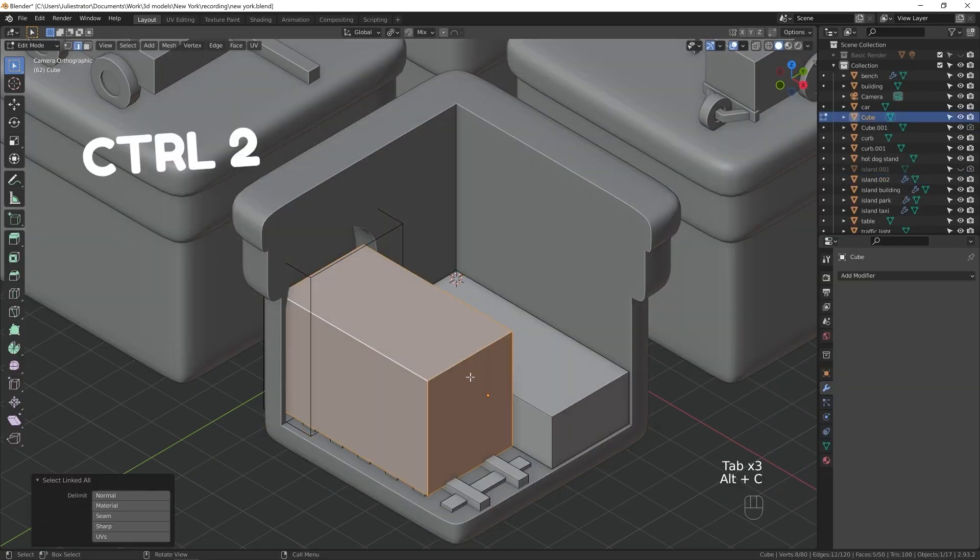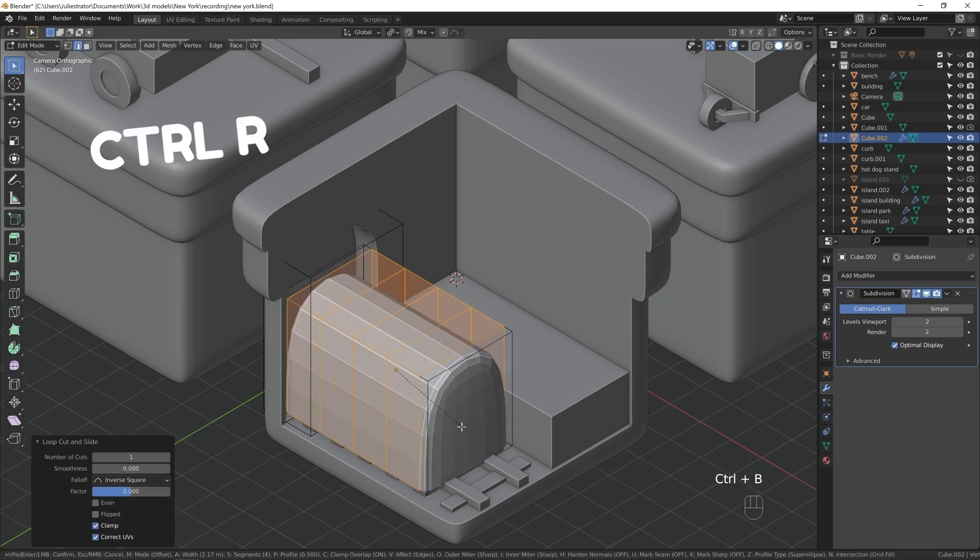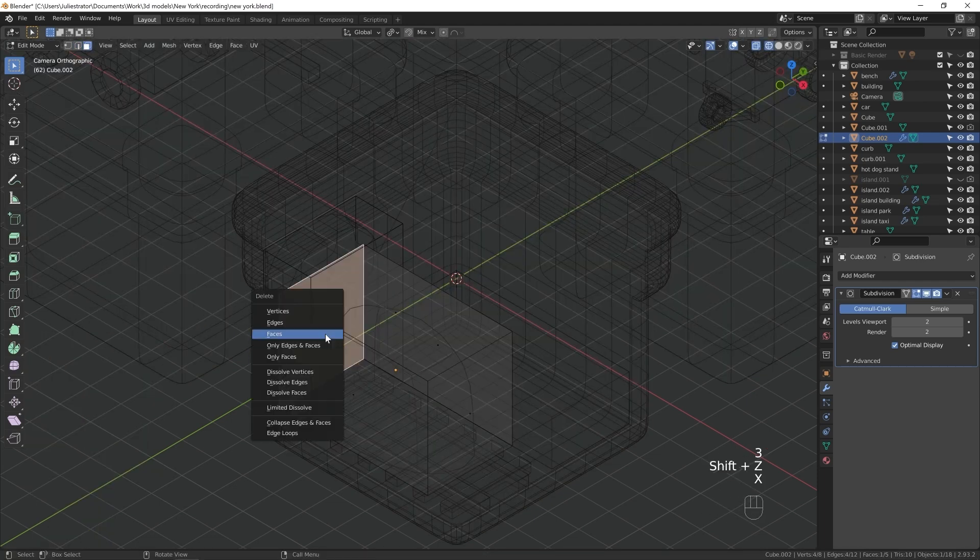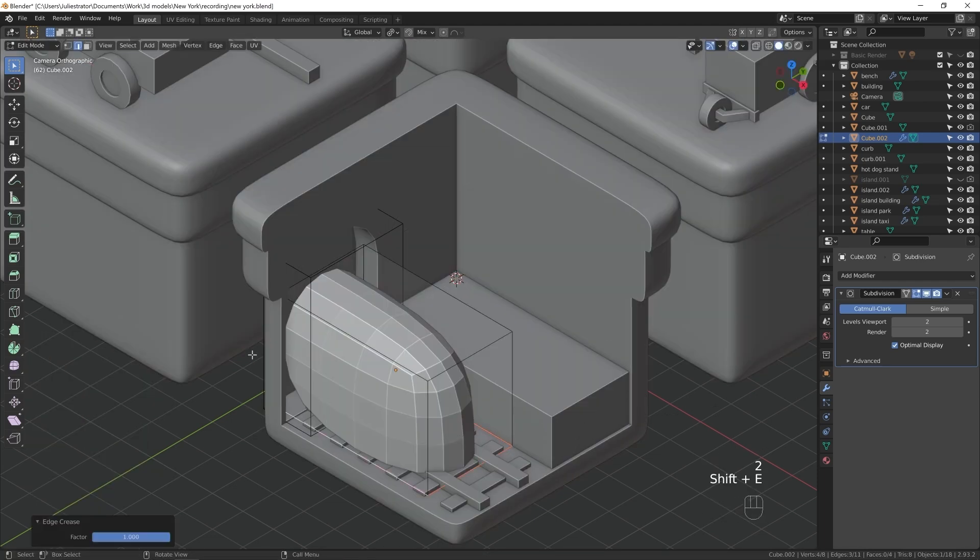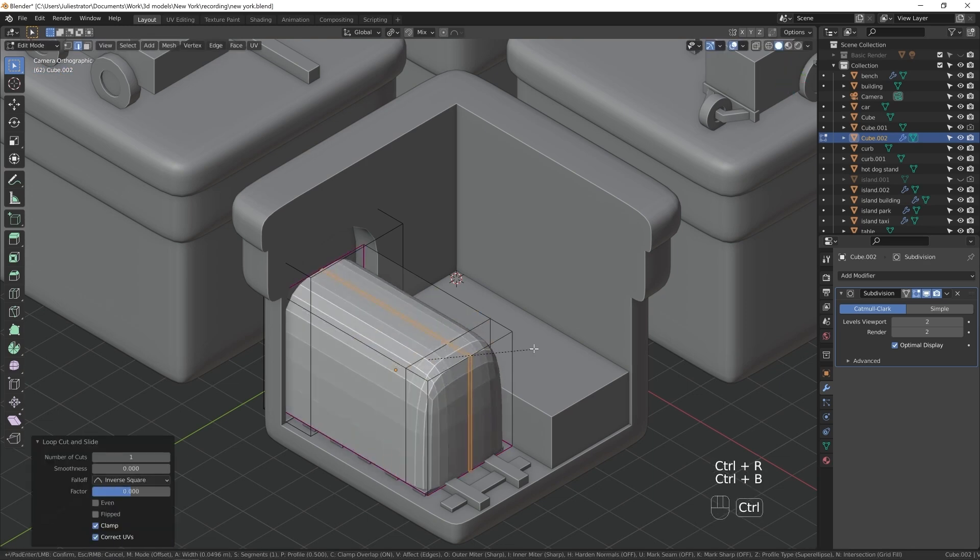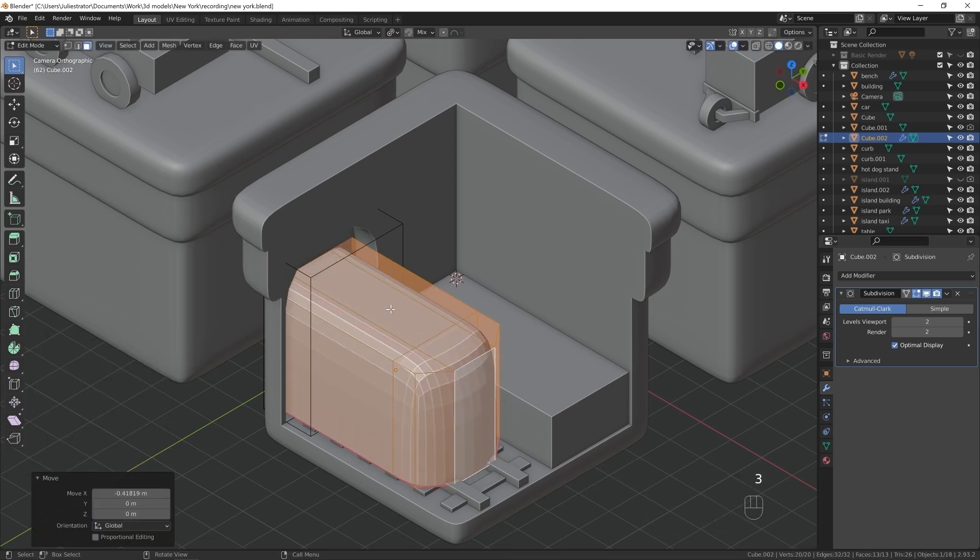Here, I'm adding Subdivision Surface modifier early, and then editing the object by adding loop cuts. Something I haven't talked about yet, is what the idea was behind this piece in the first place.